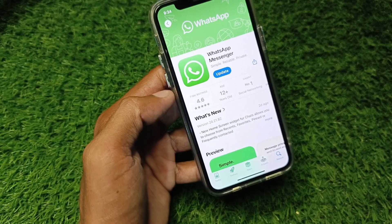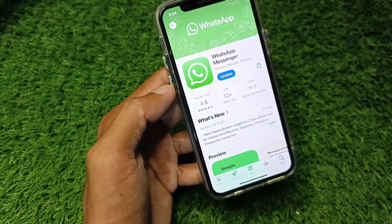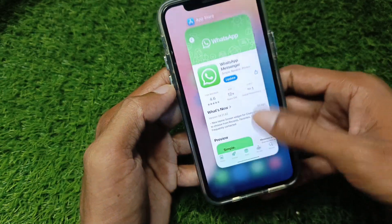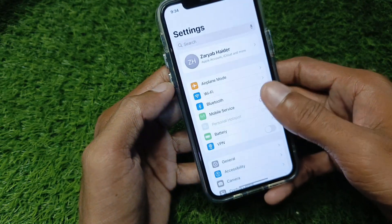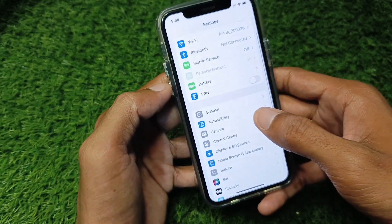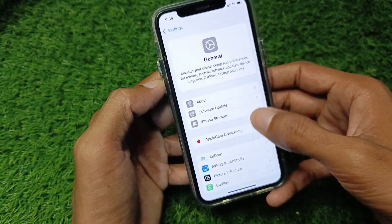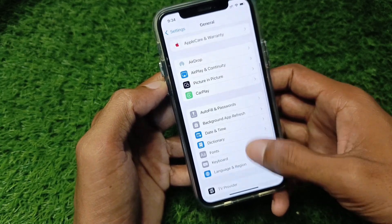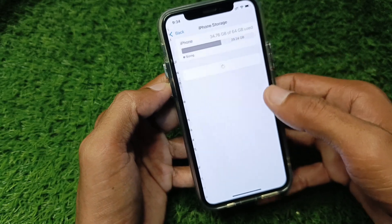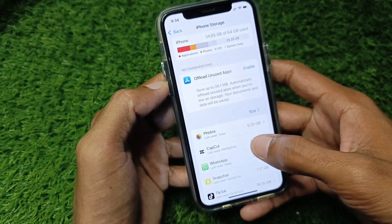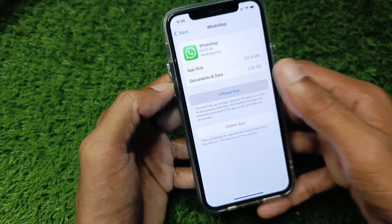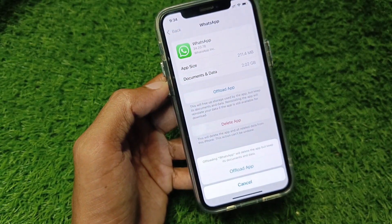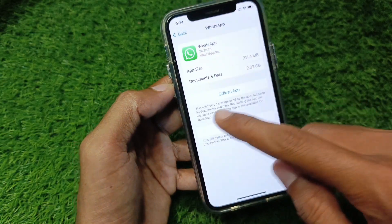After doing the update, you can use Meta AI without any interruption. If it's still not working or not showing, go to Settings, scroll down, click on General, then click on iPhone Storage. Find WhatsApp, offload the app, and then reinstall it again.